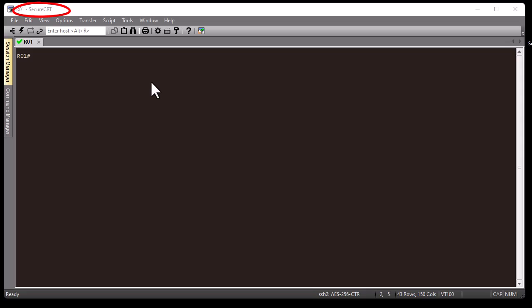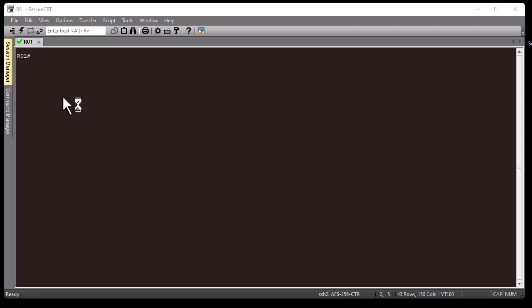You can use whatever program you want. For example, you can use the free and most widely used one called PuTTY. Here I'm using SecureCRT for convenience, but that's not very important. As you can see, I am on the prompt of my Cisco router.